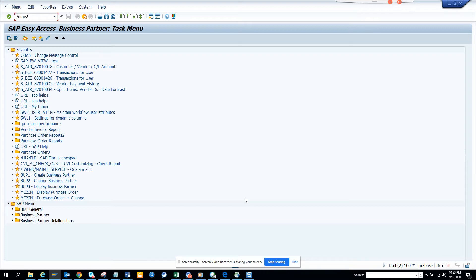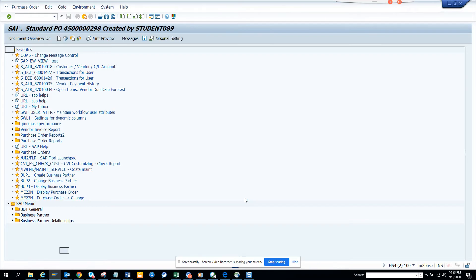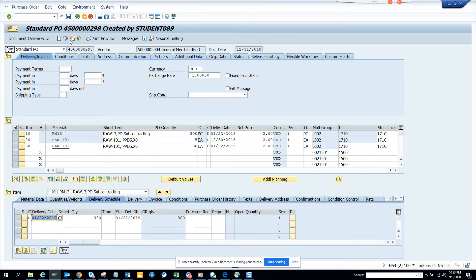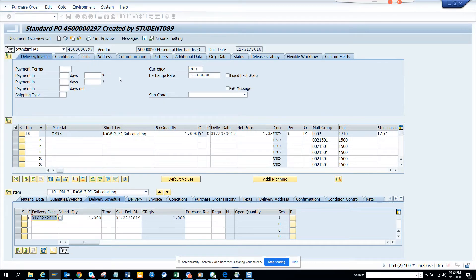I'm going to go to ME22N. Suppose I pick a purchase order — I'll pick this one. So here you can see this is the purchase order.